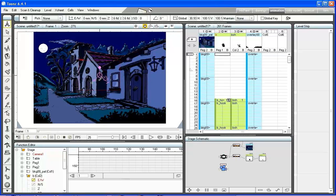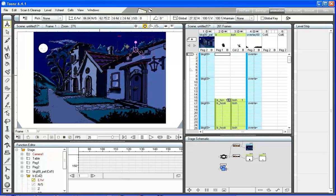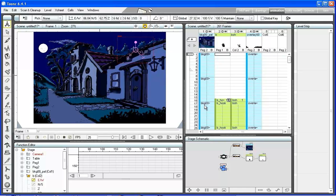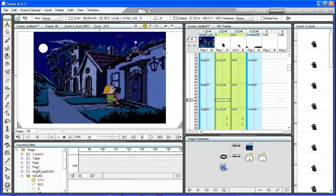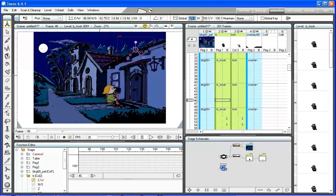To complete the scene we can add a camera movement. Go to the first frame, select the edit tool in the camera in the stage schematic. Scale down and position the camera box.